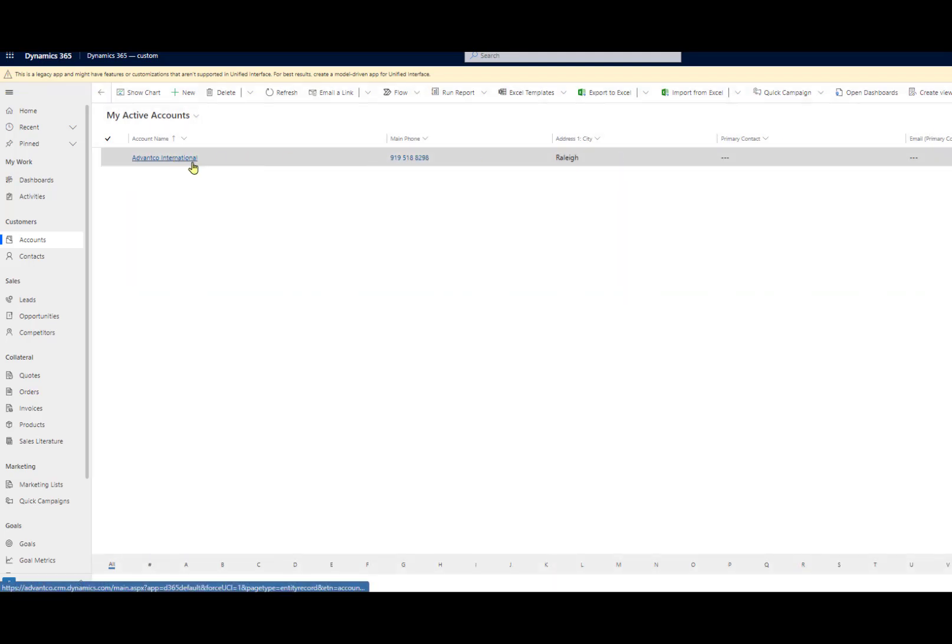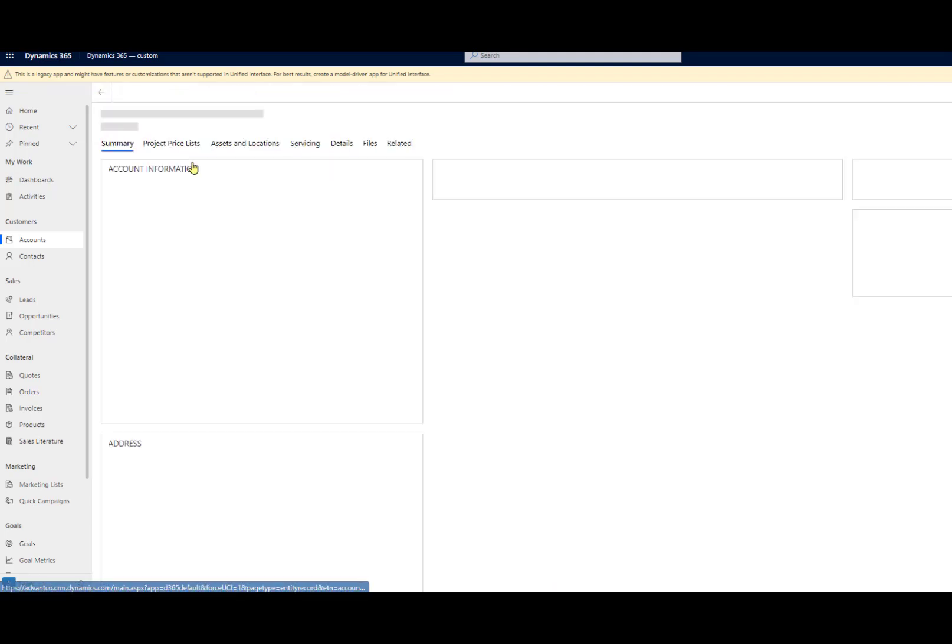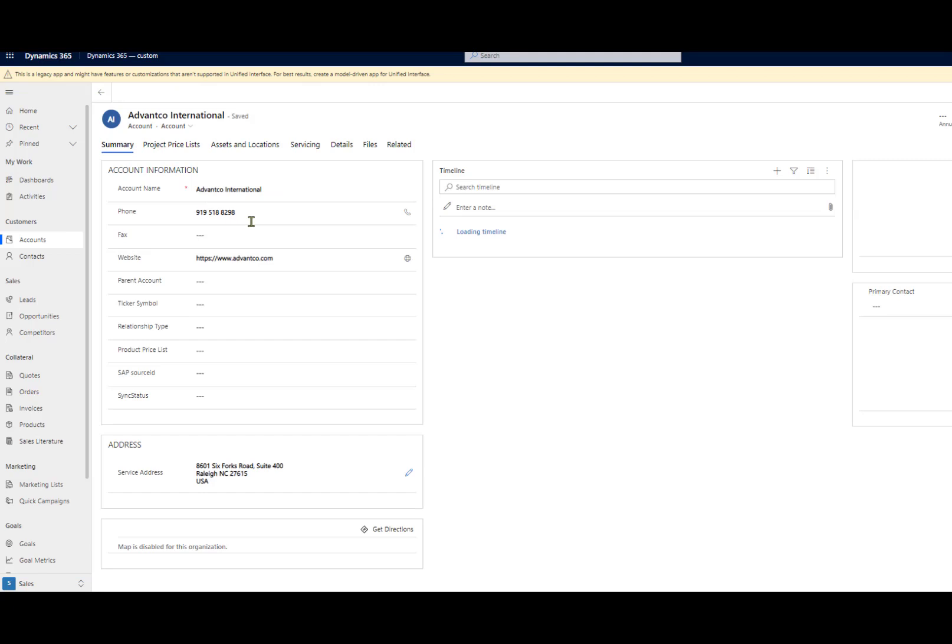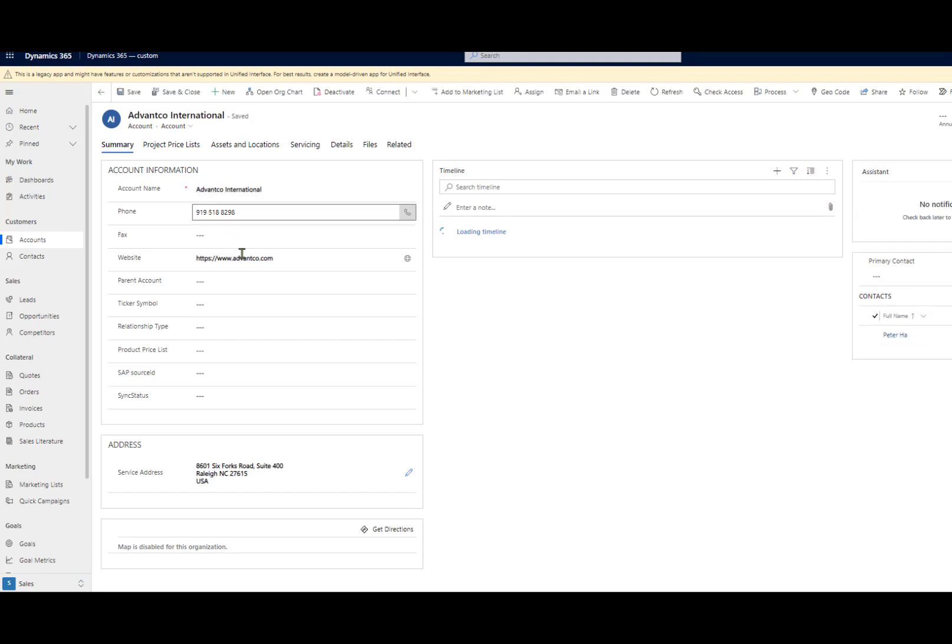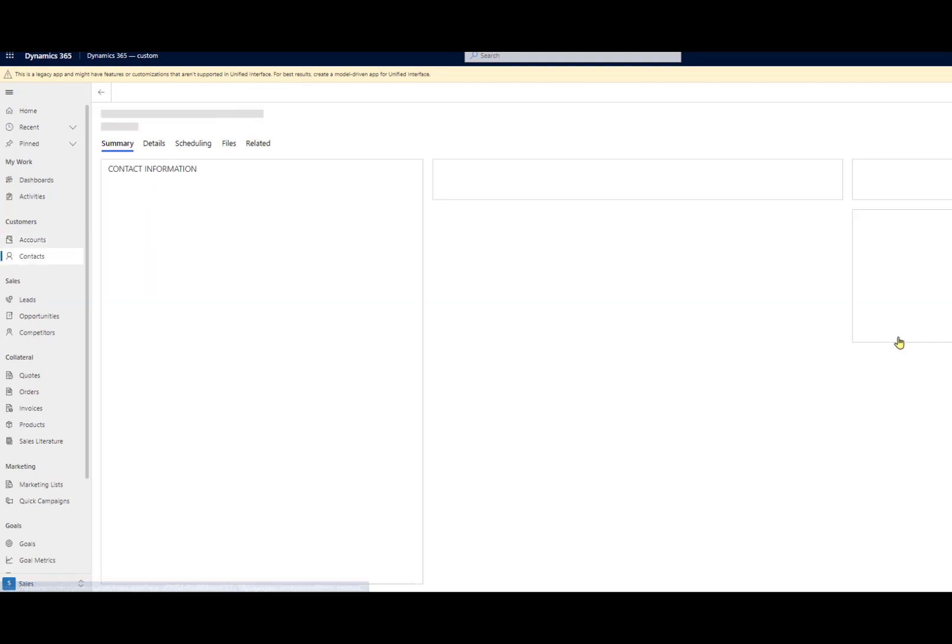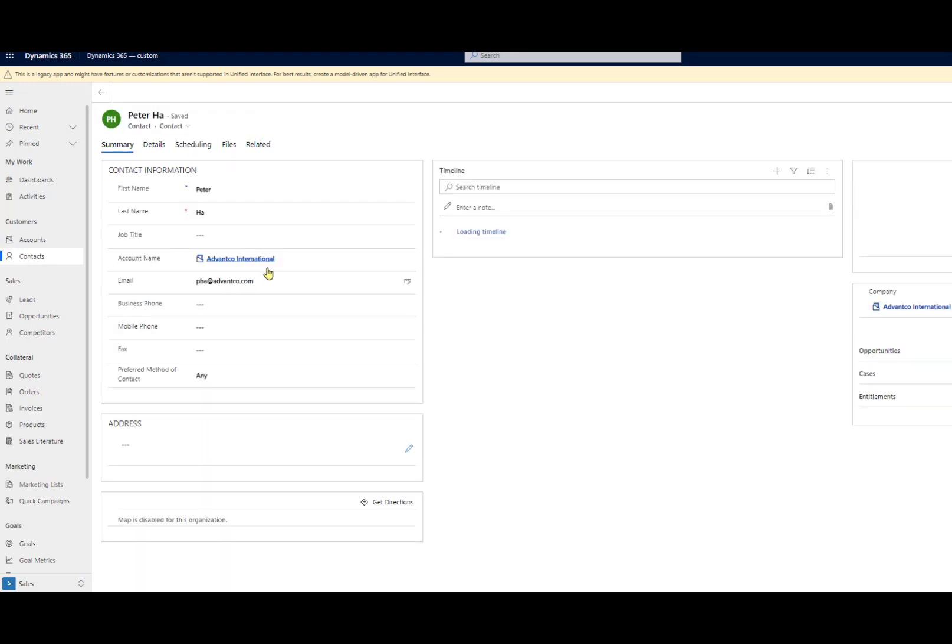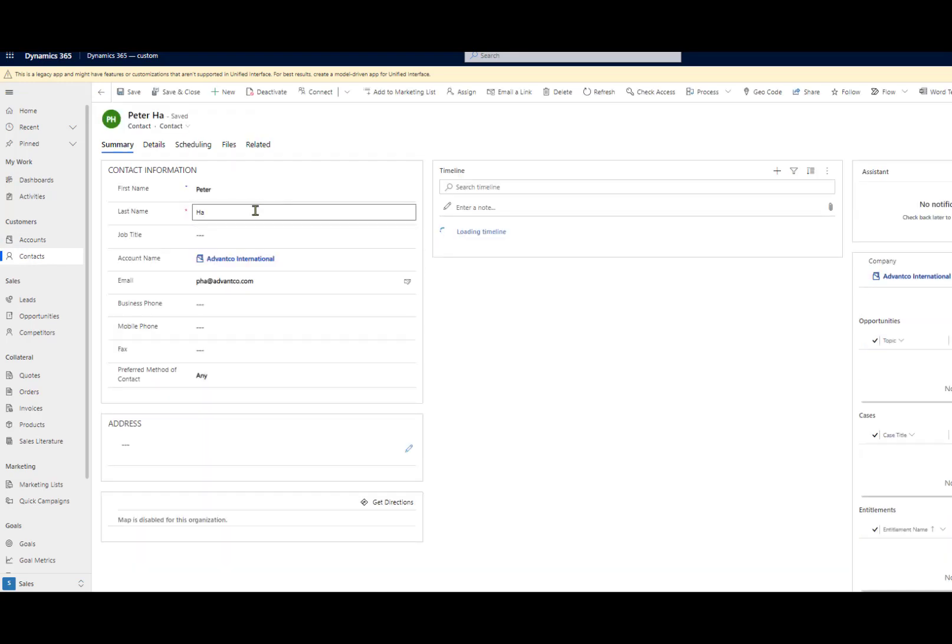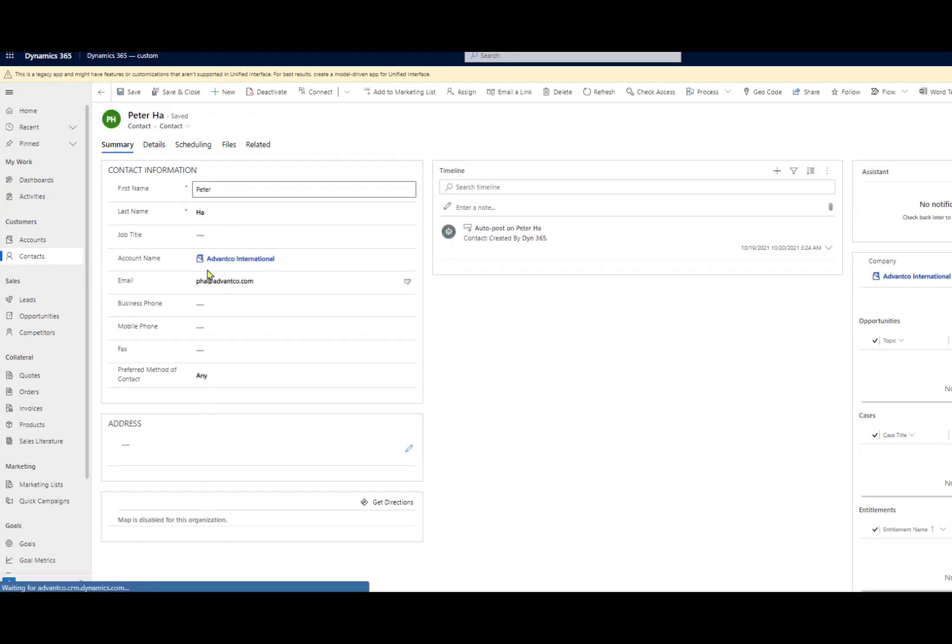We'll see we'll have account created right here with all the information that we mapped earlier, as well as the contact. And if we click on the contact, we'll have their information as well.